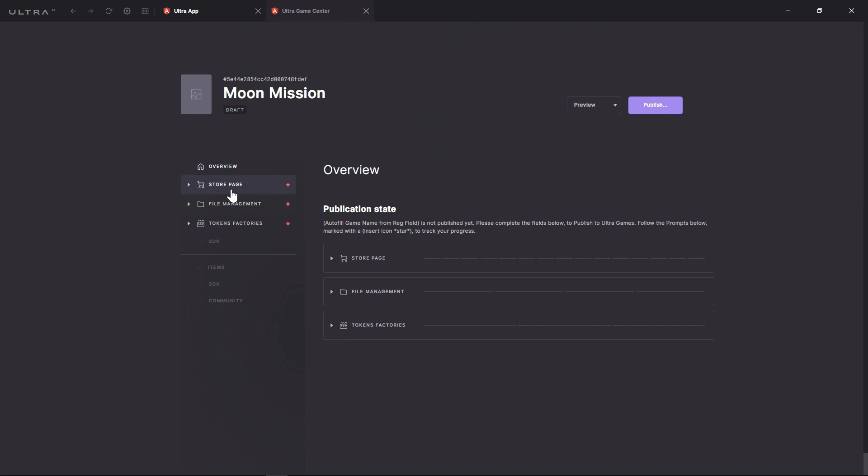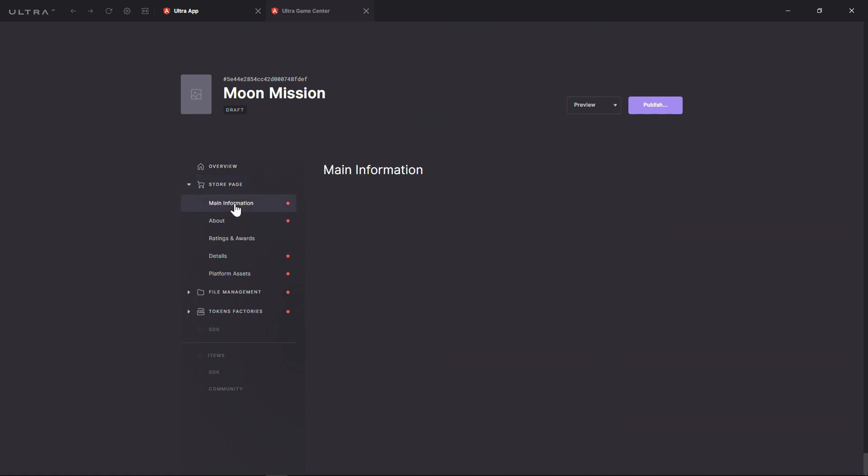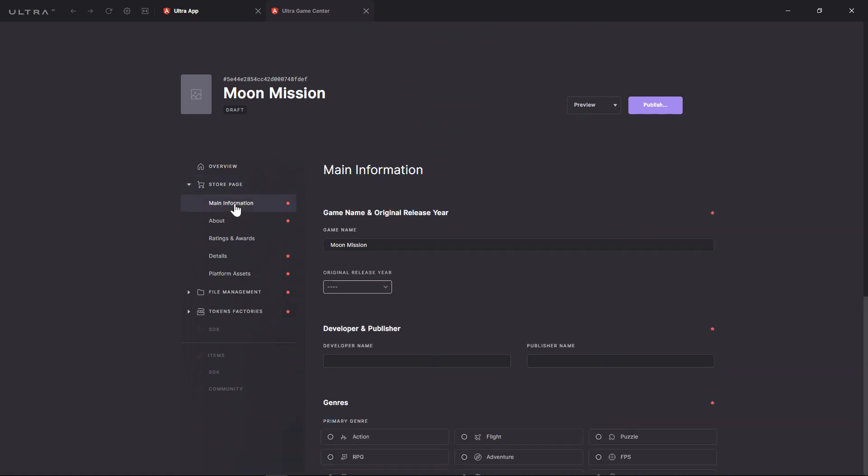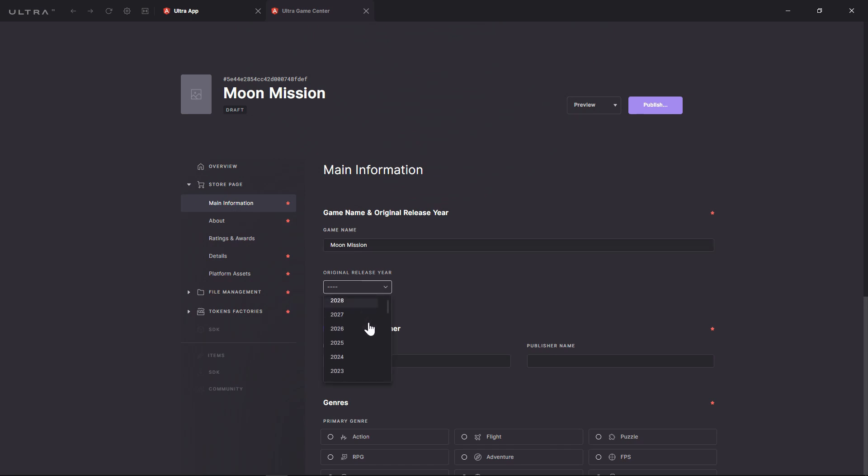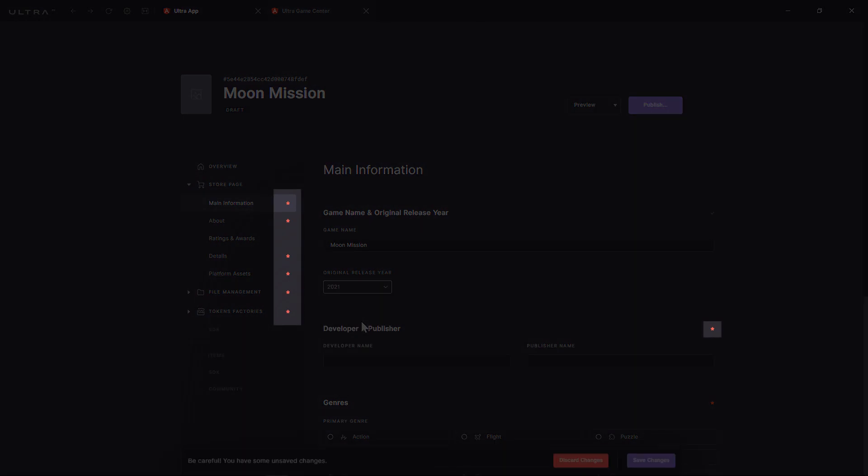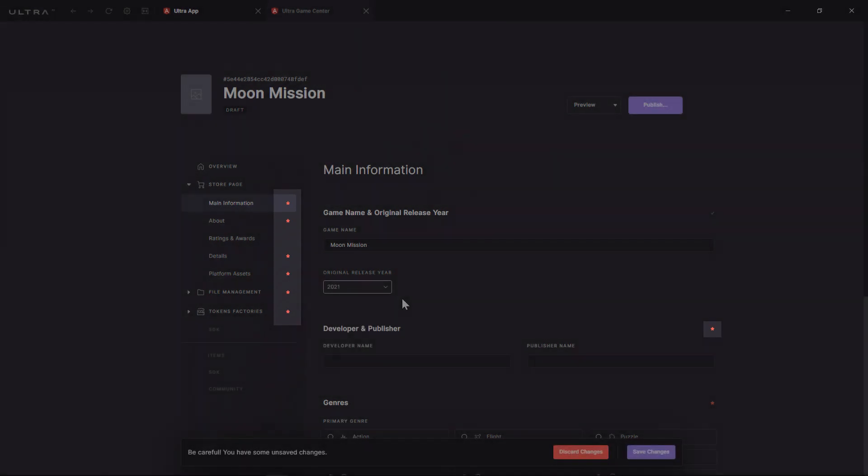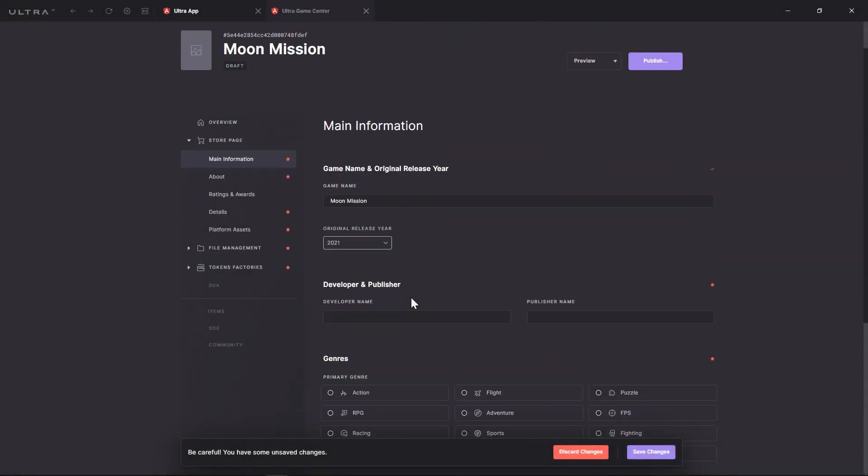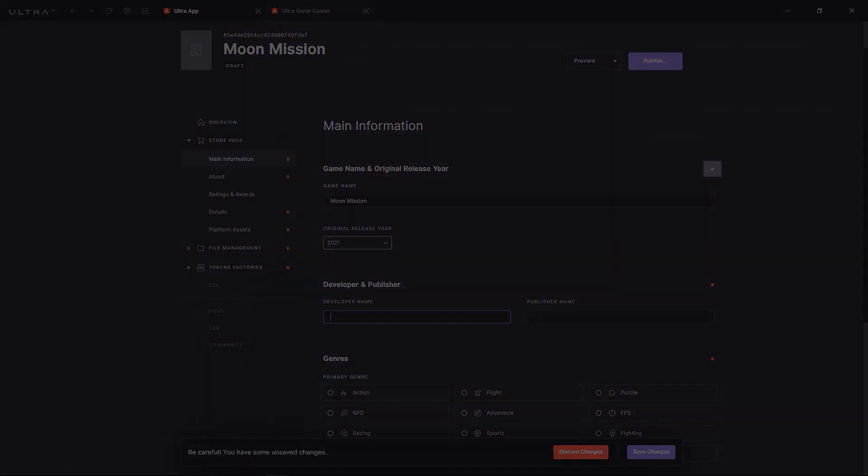The Main Information and About tabs allow you to fill in the basic information regarding your game: name, release date, genre, and so on. As you can see on the left menu and on the main panel, red asterisks indicate the mandatory fields. When you fill them in, a purple check appears.